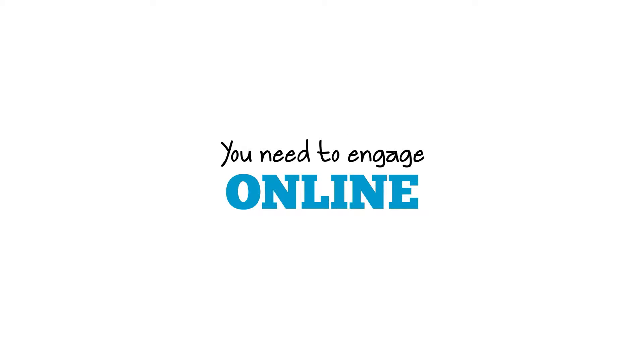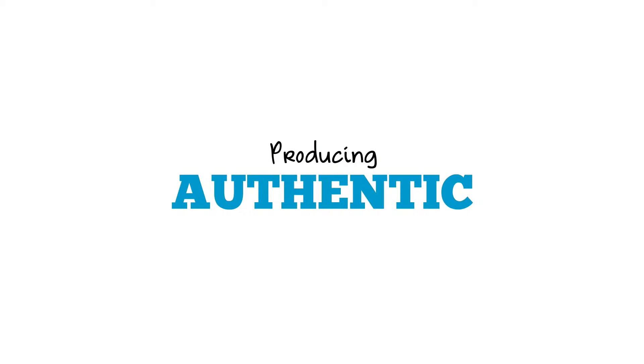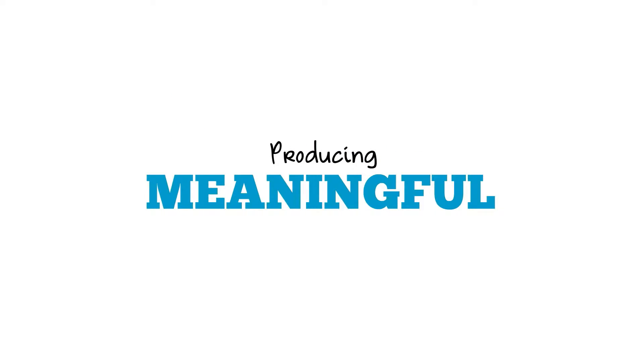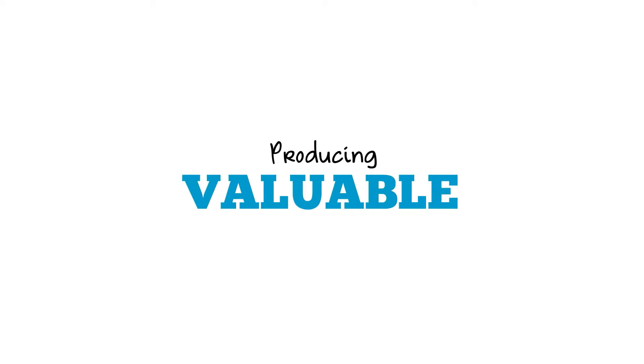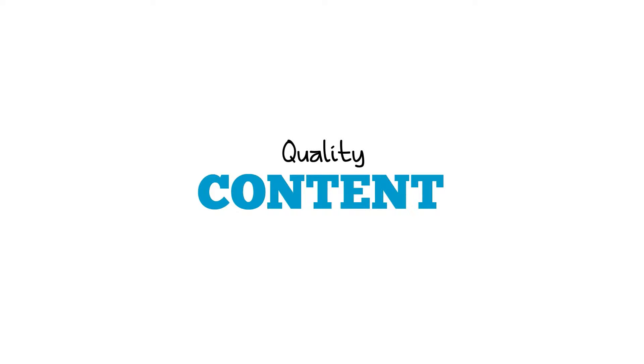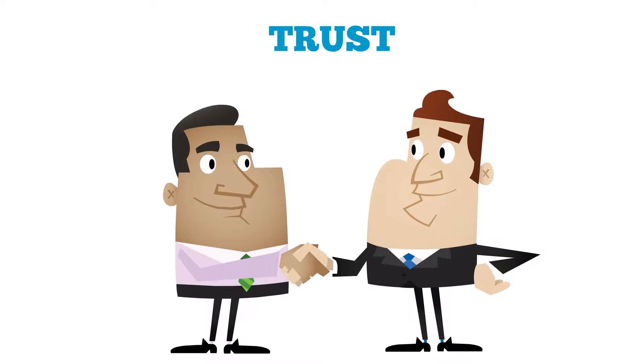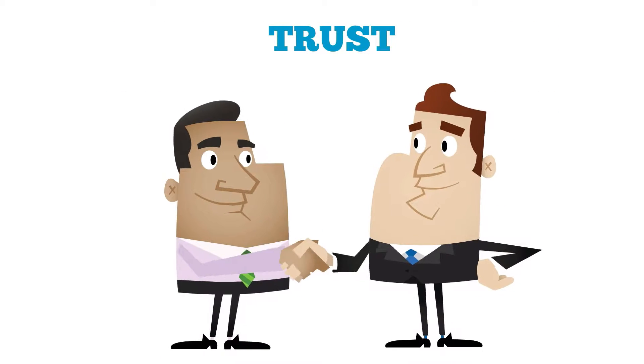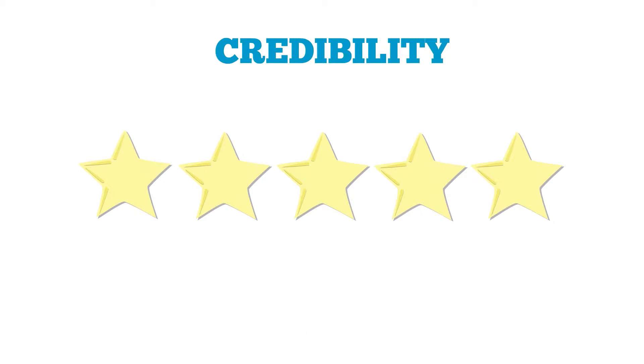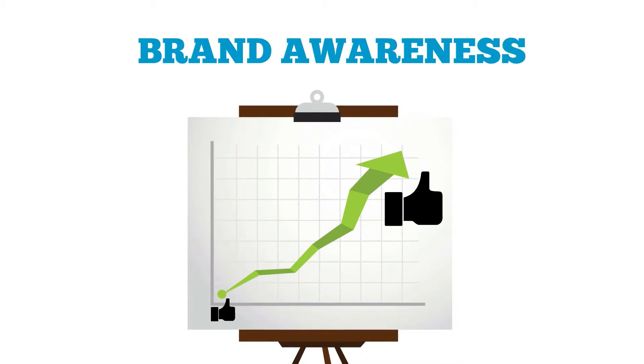And that means producing authentic, meaningful, valuable, quality content. Because content marketing is what creates trust, credibility and brand awareness for your organization.